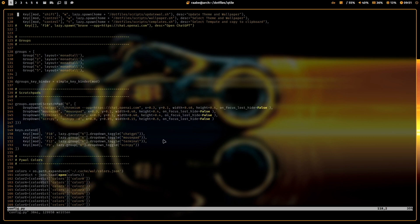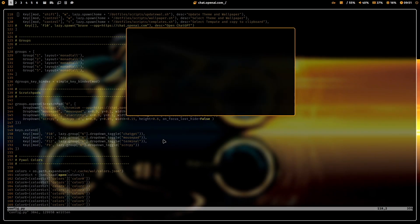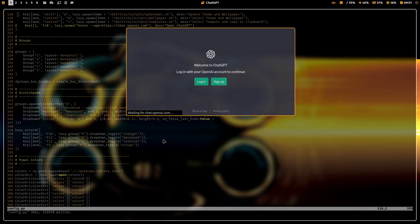For example, when I start the ChatGPT scratch pad, I click on Superkey F10. And the scratch pad with ChatGPT comes up.